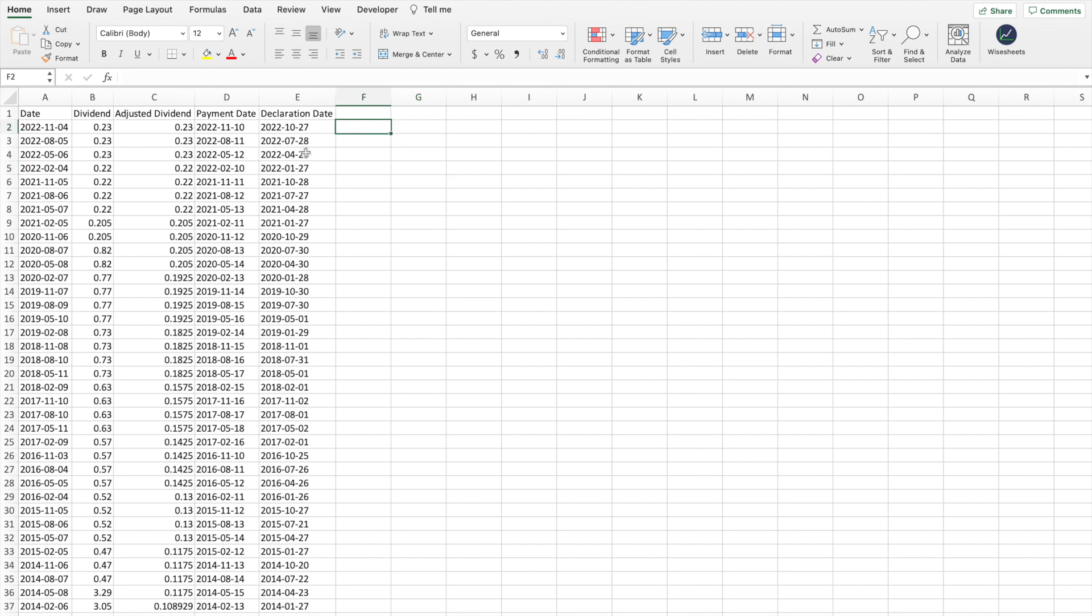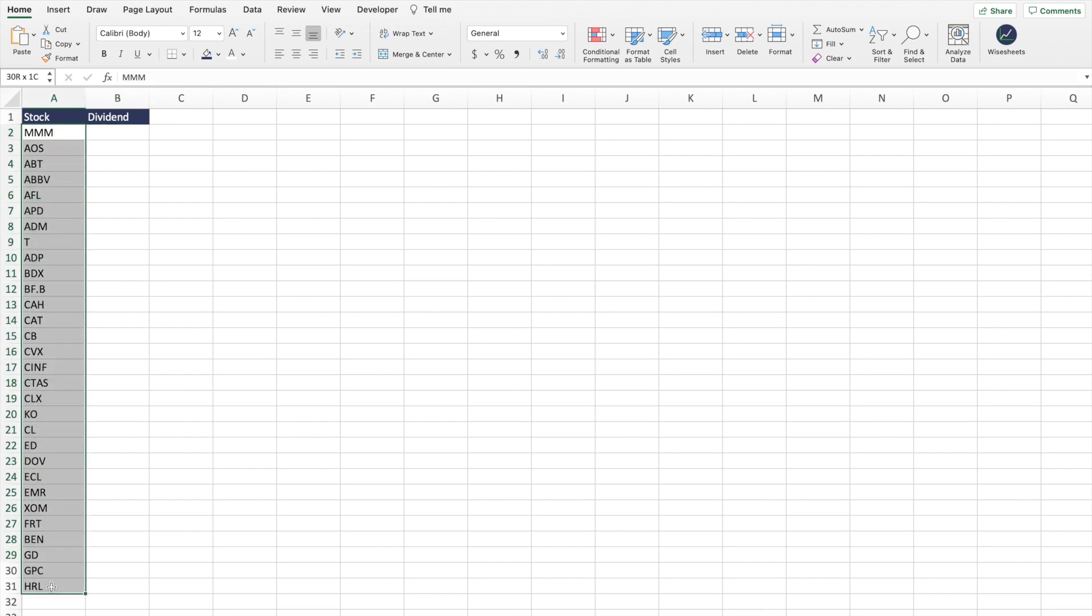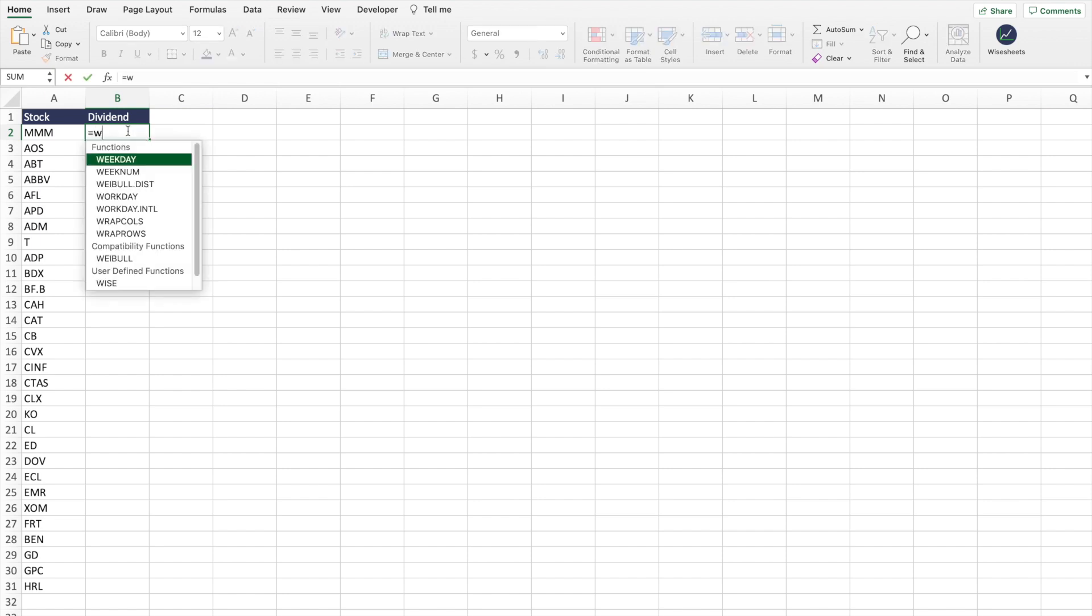Now I want to get into how you can get the dividend per share payments of particular companies. The way this works is quite simple. We have a whole bunch of dividend paying stocks right here, and we're going to get the dividend per share payment for these particular companies.